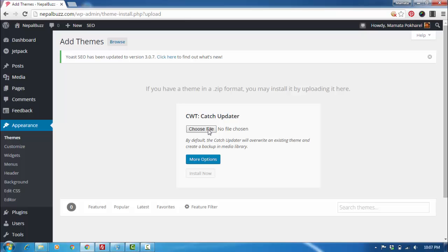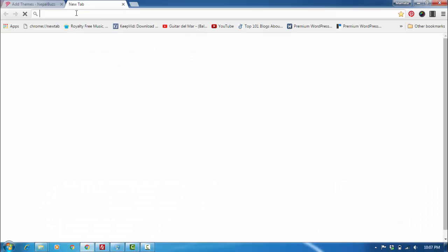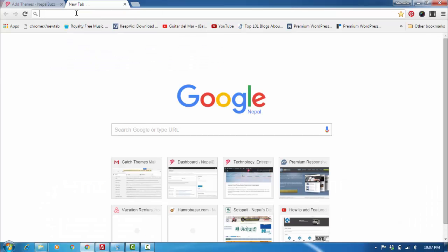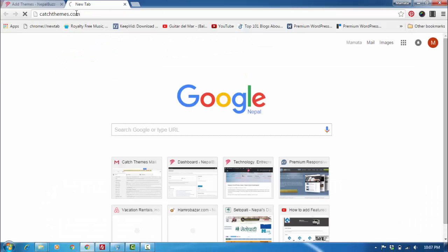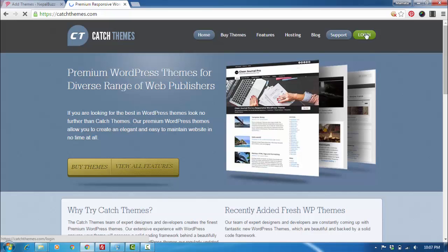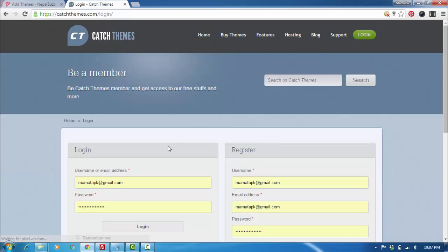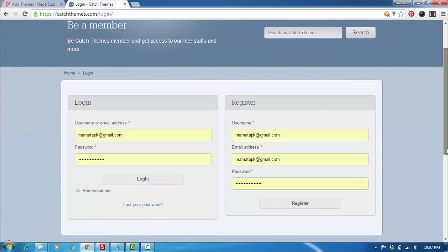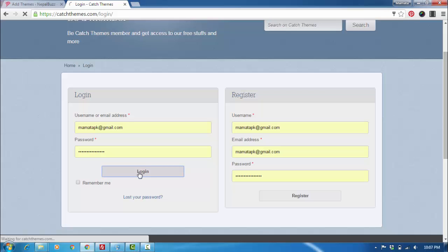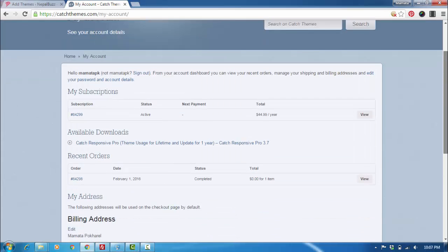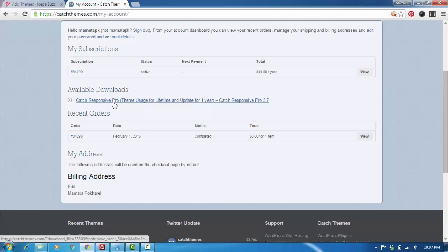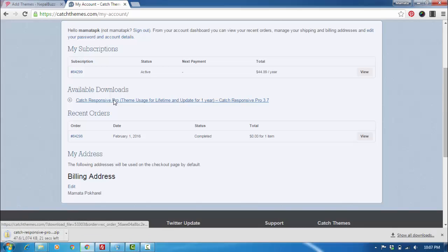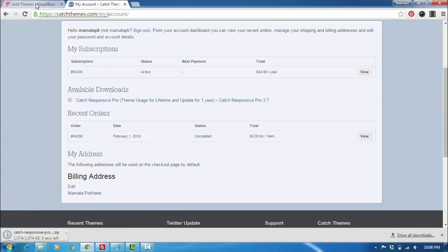We'll do that by going to our website, CatchThemes.com. Log in and my account is right there. I'll just log in. I have Catch Responsive Pro installed, so the latest version of the theme is available right here. I'll just click on that to start the download. Now I go back to my dashboard.